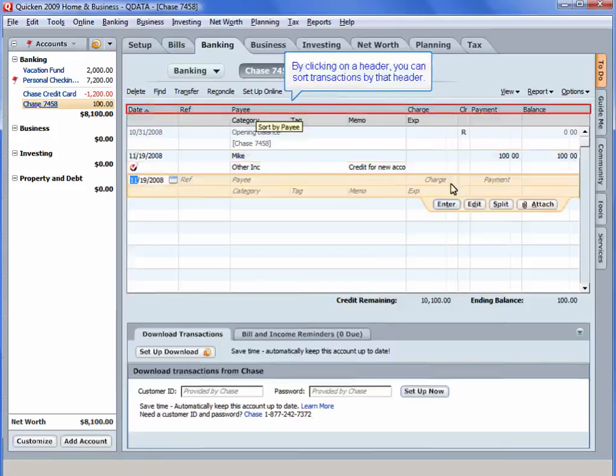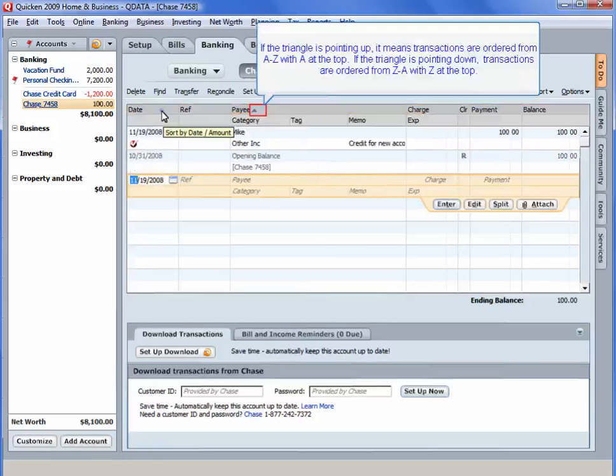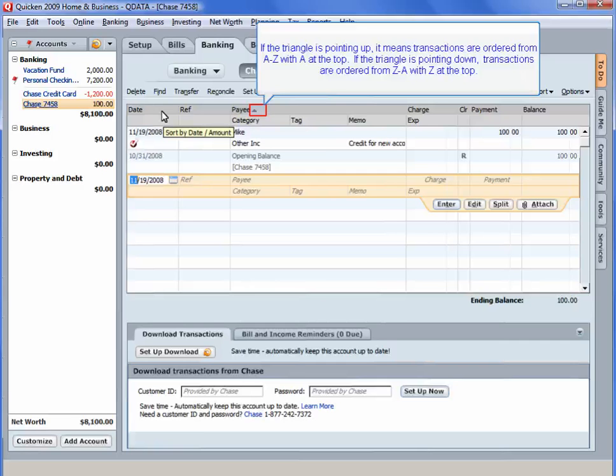By clicking on a header, you can sort transactions by that header. If the triangle is pointing up, it means transactions are ordered from A to Z with A at the top. If the triangle is pointing down, transactions are ordered from Z to A with Z at the top.